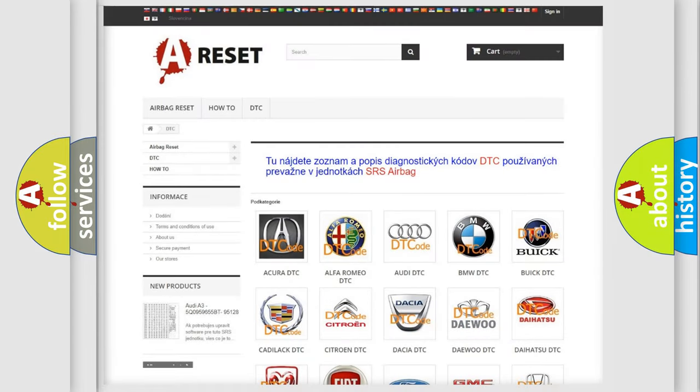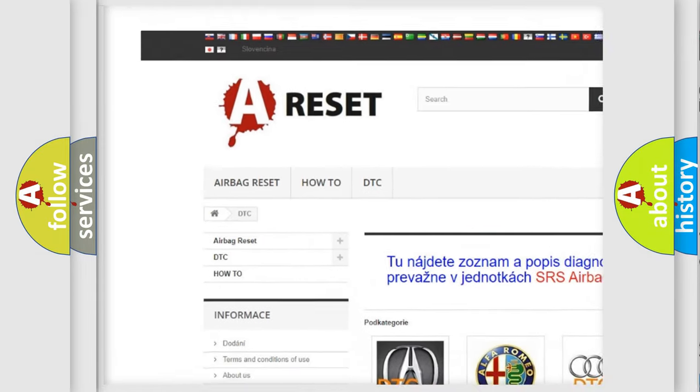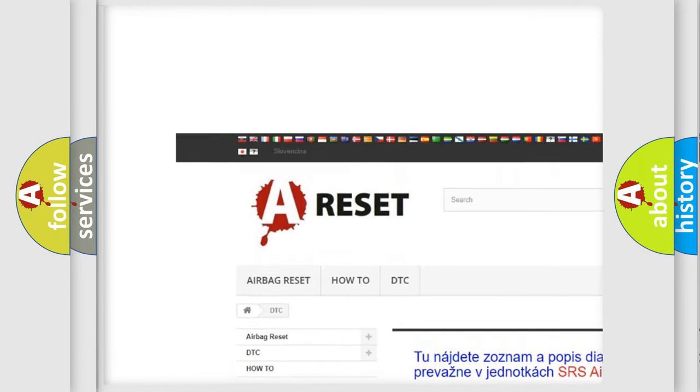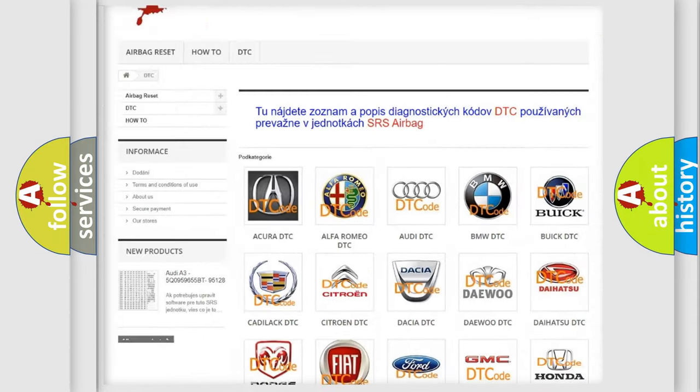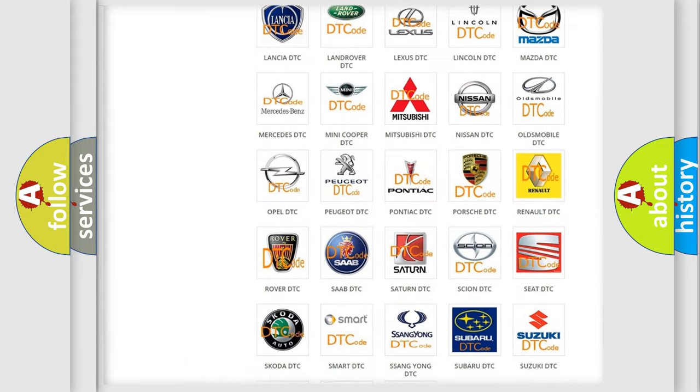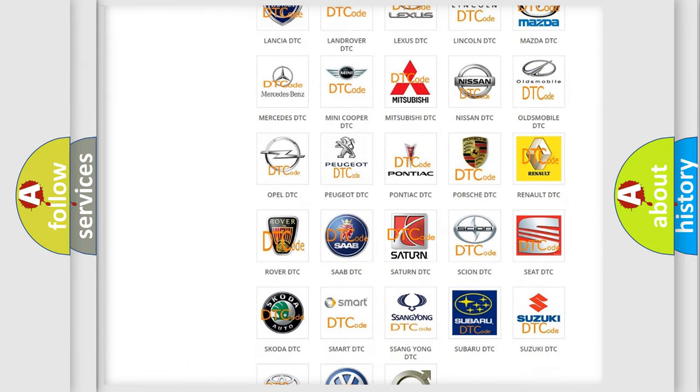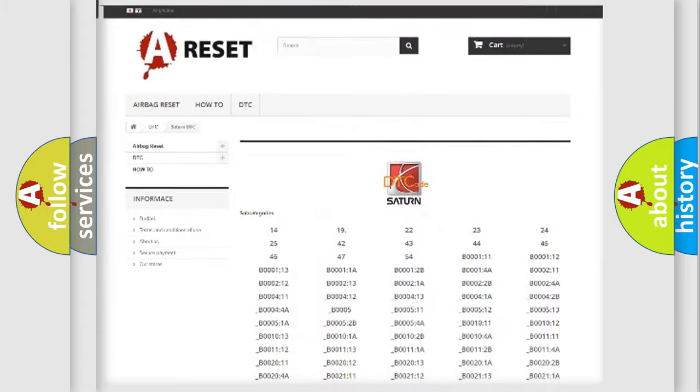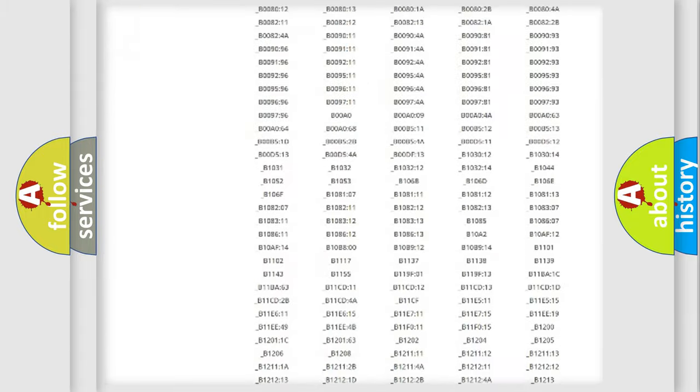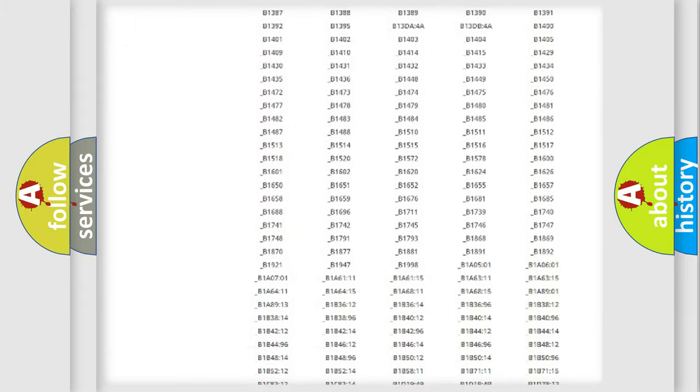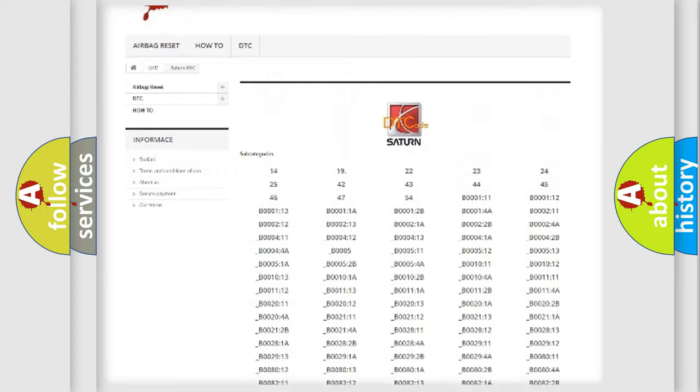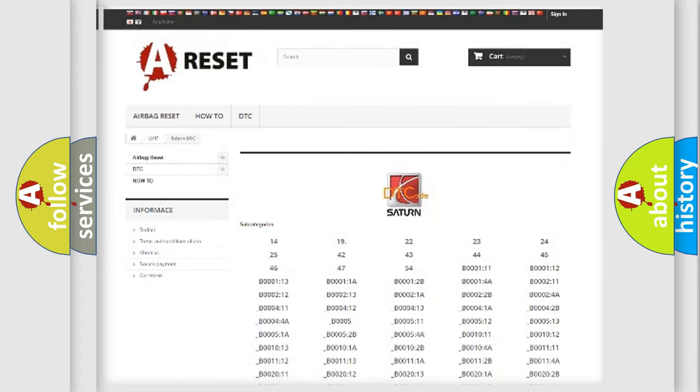Our website airbagreset.sk produces useful videos for you. You do not have to go through the OBD2 protocol anymore to know how to troubleshoot any car breakdown. You will find all the diagnostic codes that can be diagnosed in Saturn vehicles.